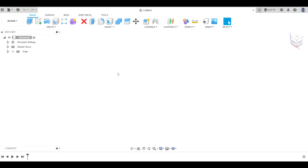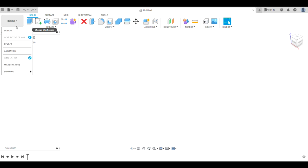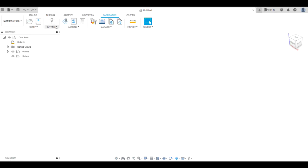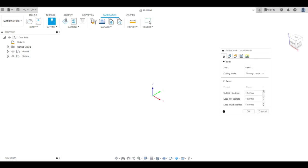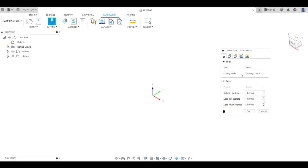We're asked how do we add tools to our tool library for plasma cutting. You do that up here on the left where it says Design — click on that, go to Manufacture, and up here on one of the tabs where it says Cutting, click Cutting 2D Profile and it'll bring up the dialog box.